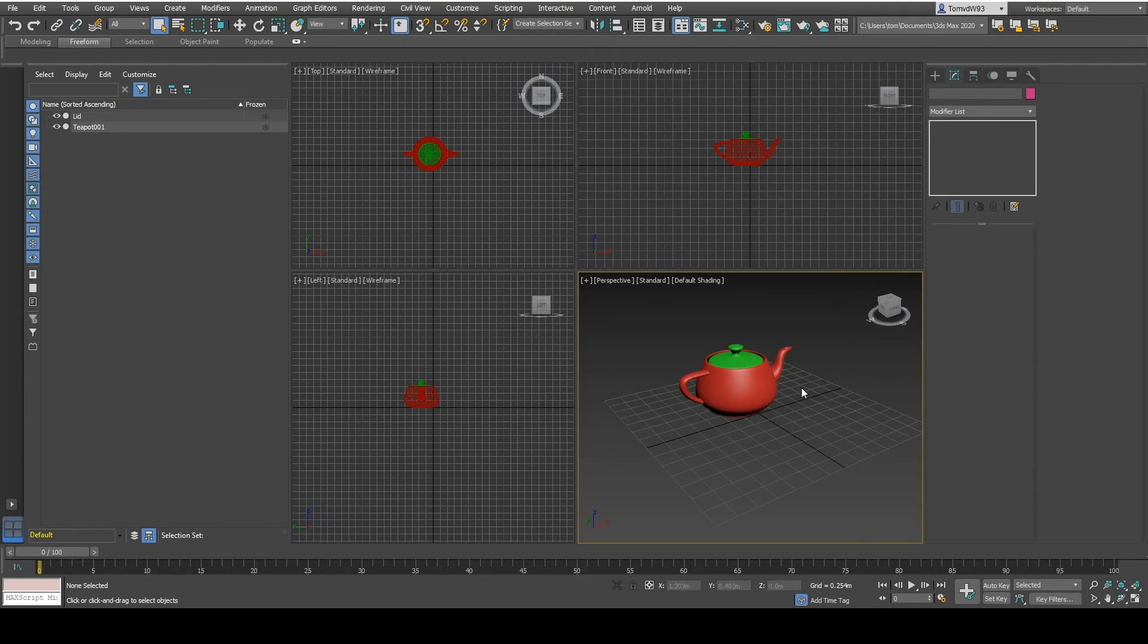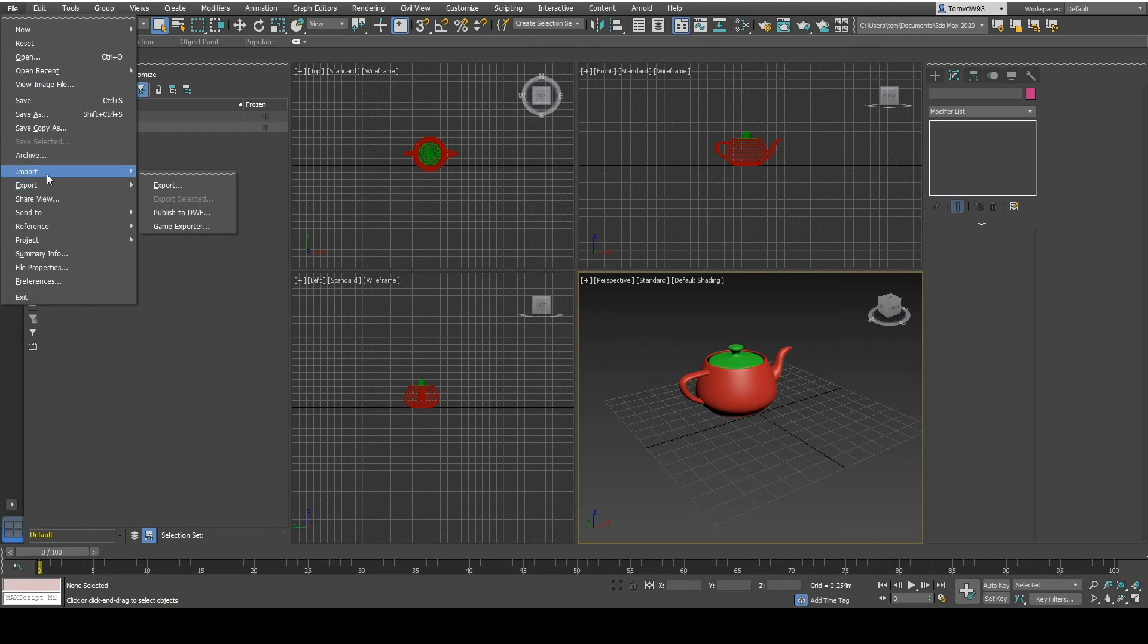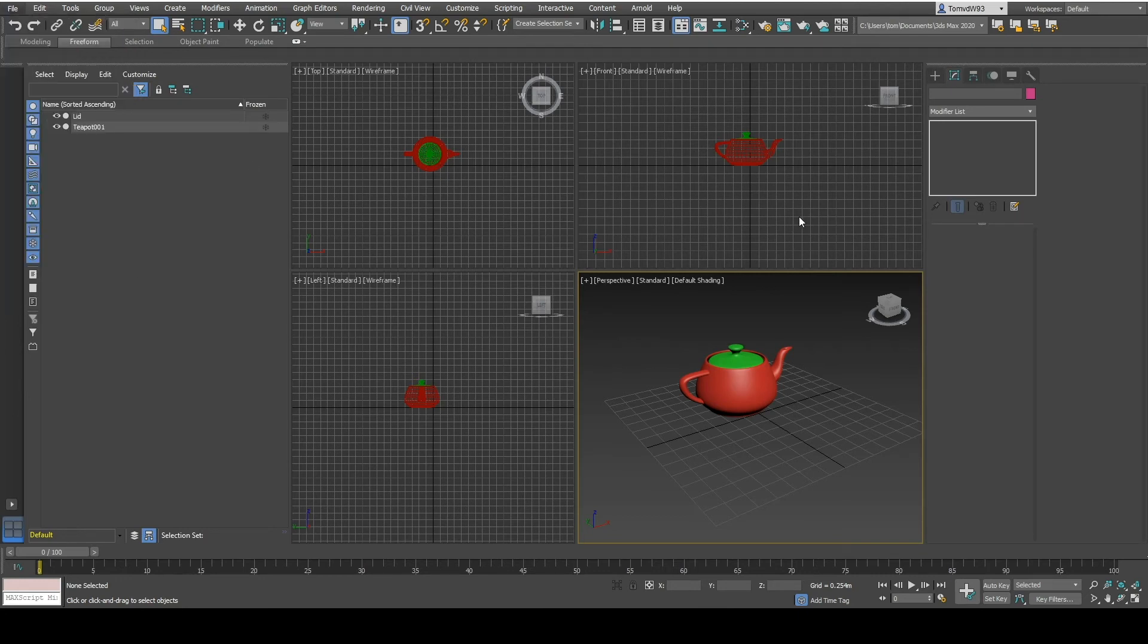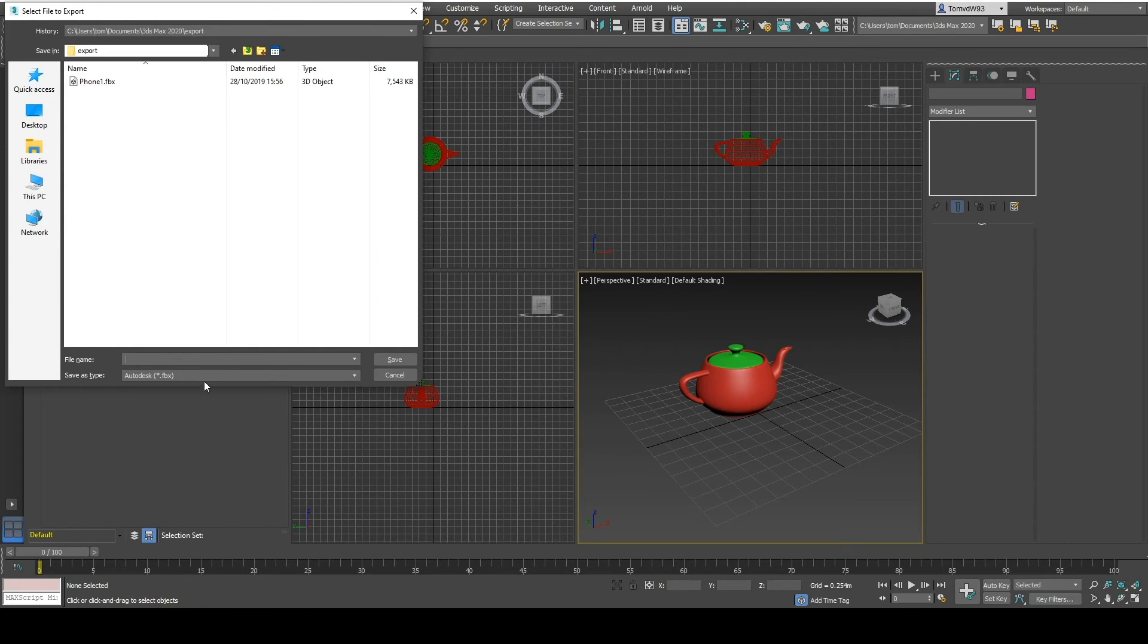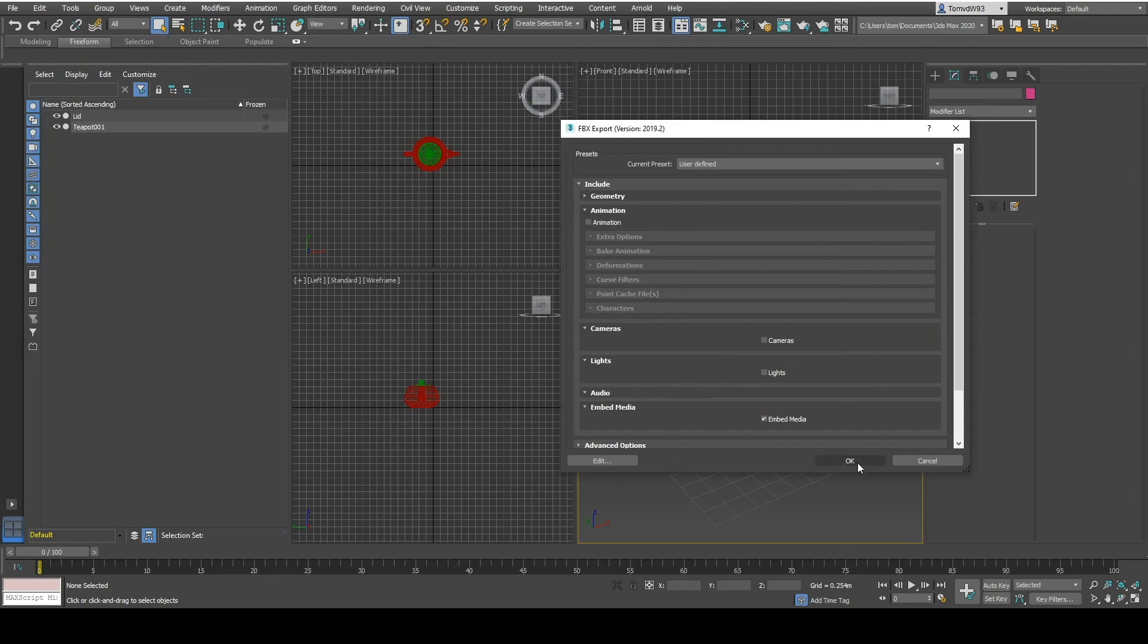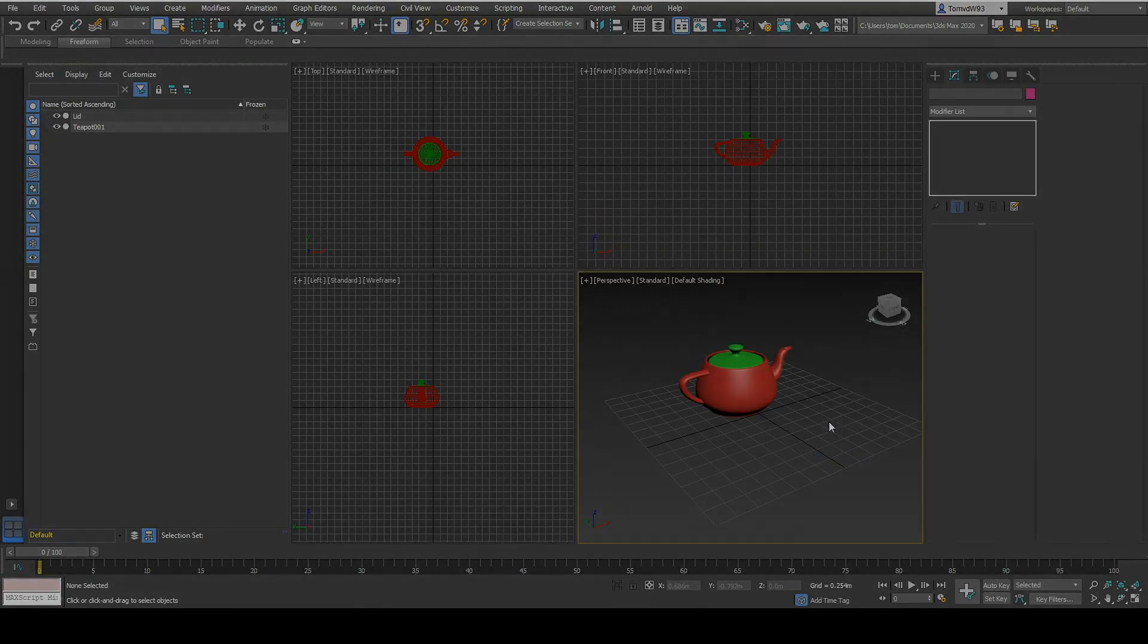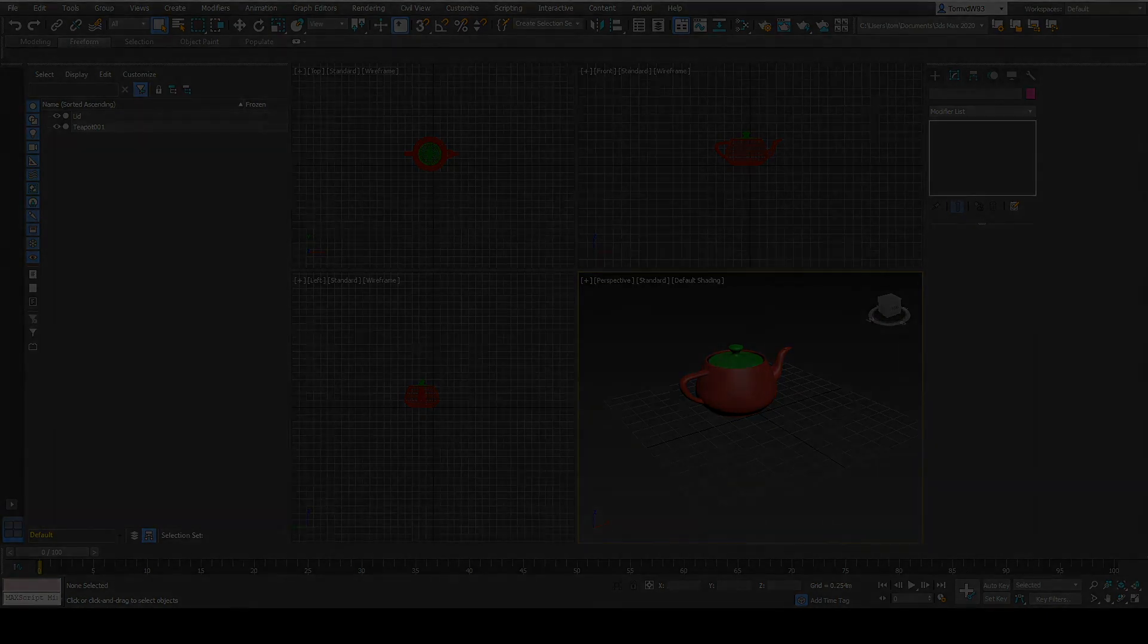When you are done with your model you can export it to a fpx format and start uploading it into XPV. We go to export. We can call it teapot and make sure you export it to a .fpx format. Click save. Select ok. And then you have your file that can be uploaded into XPV.